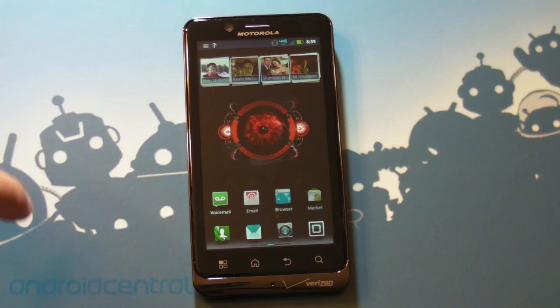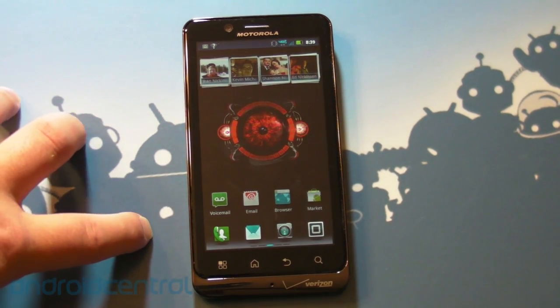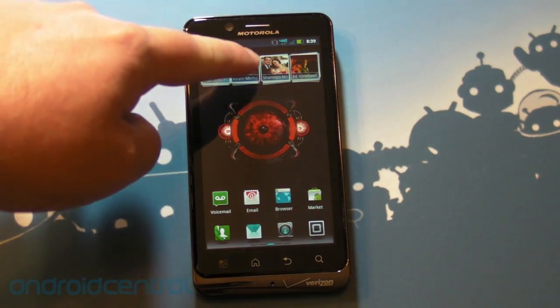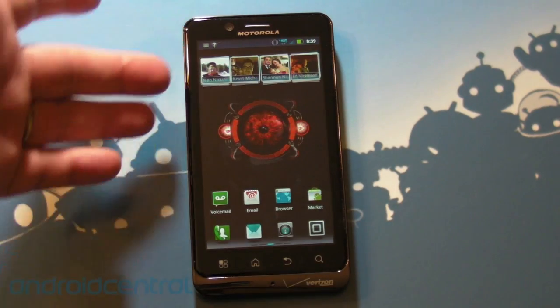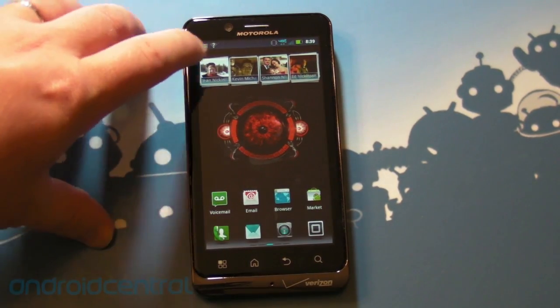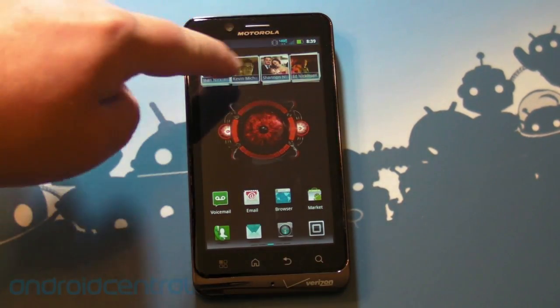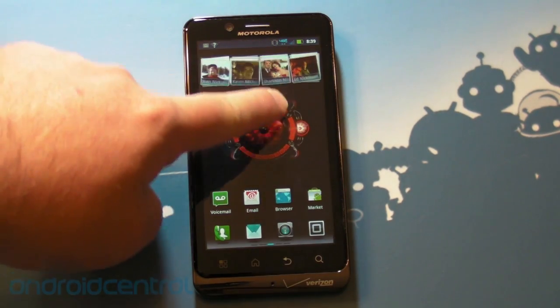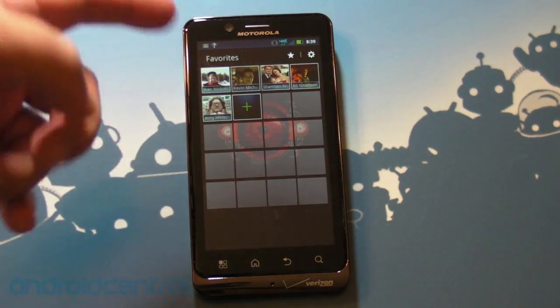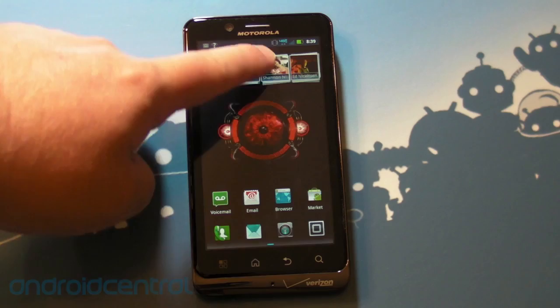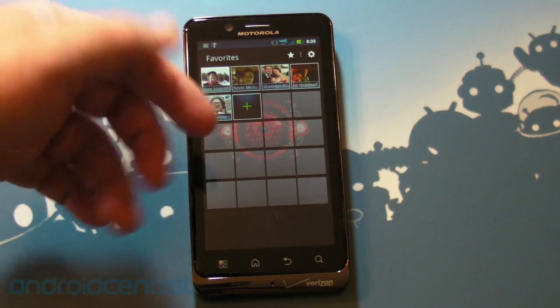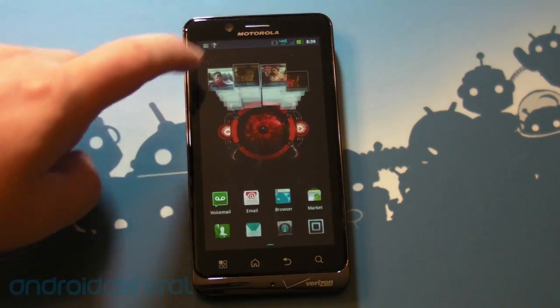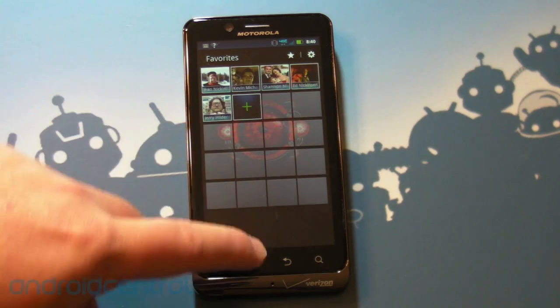So here are your home screens as you pretty much get them stock. So up top here, you have your favorite contacts. And this is actually a really cool widget. We've seen it before, but I like it a lot. So you have your favorite contacts, and you have four up here by default. But if you pull the widget down, it will open up your favorite contacts, and you can add more. Really cool way.